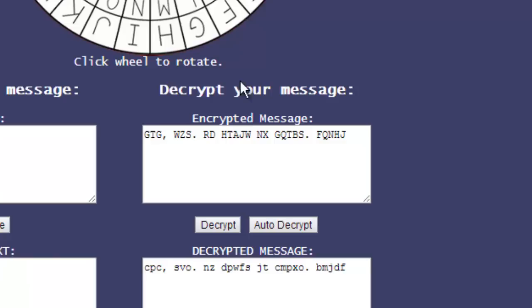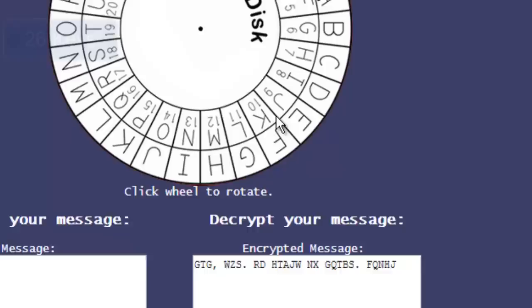Again, gibberish. Let's try one more. a is going to be encrypted to f. So, shift of 5. And we have our message. Bob, run. My cover is blown.